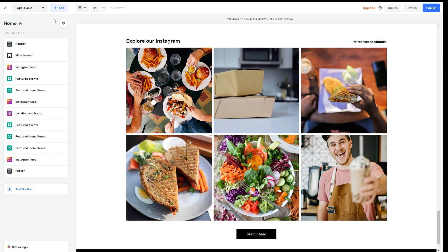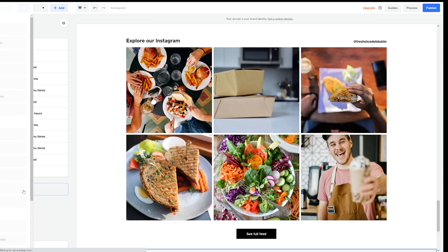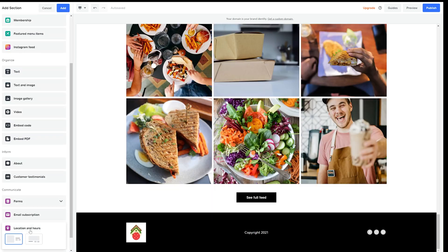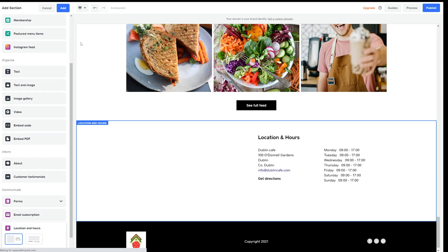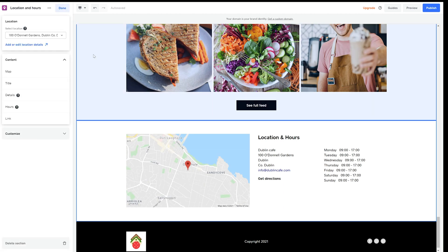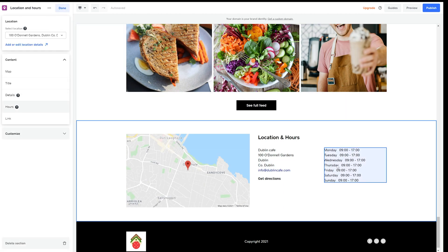Now let's add a location so customers know exactly where to find us. I simply go to the add section and find the location and hours layout. On the right hand side I can adjust any text I need and add it to collect and eat in locations.